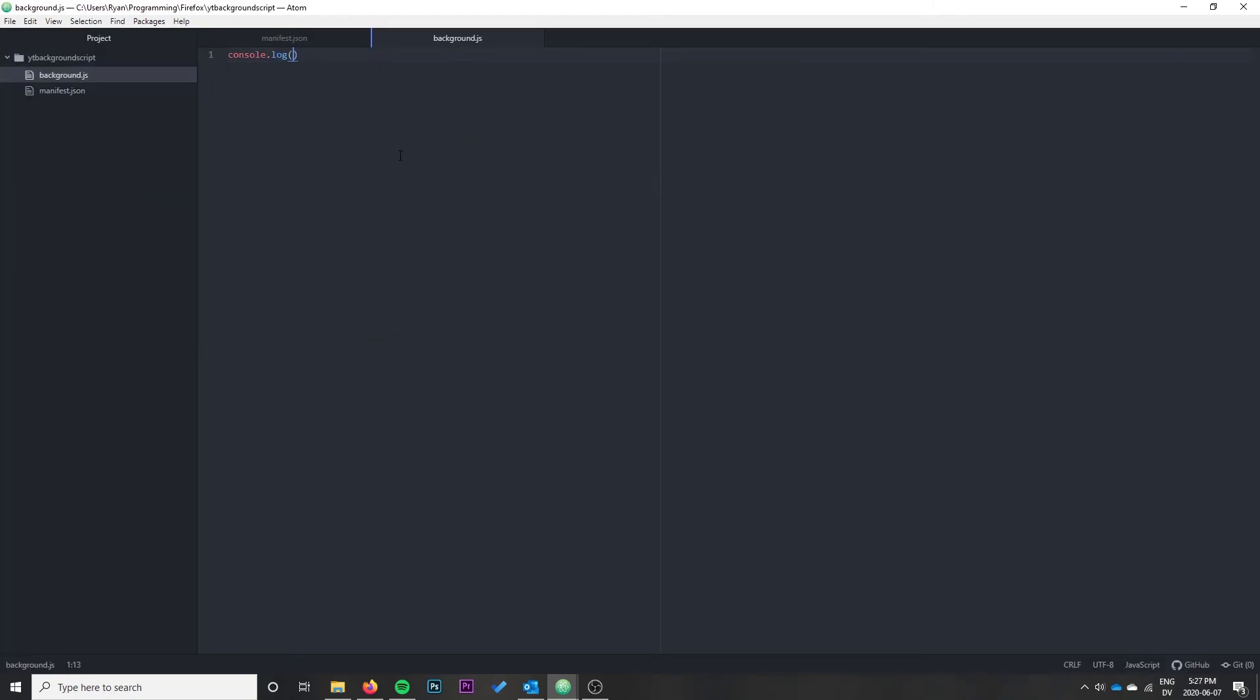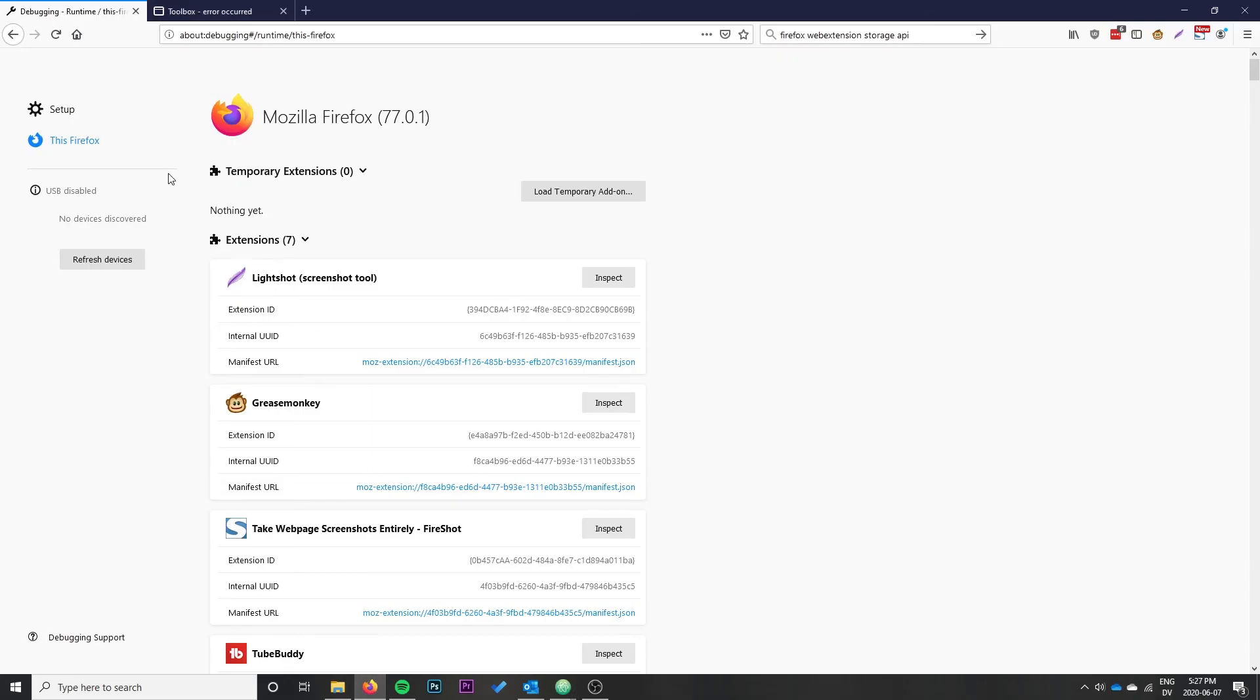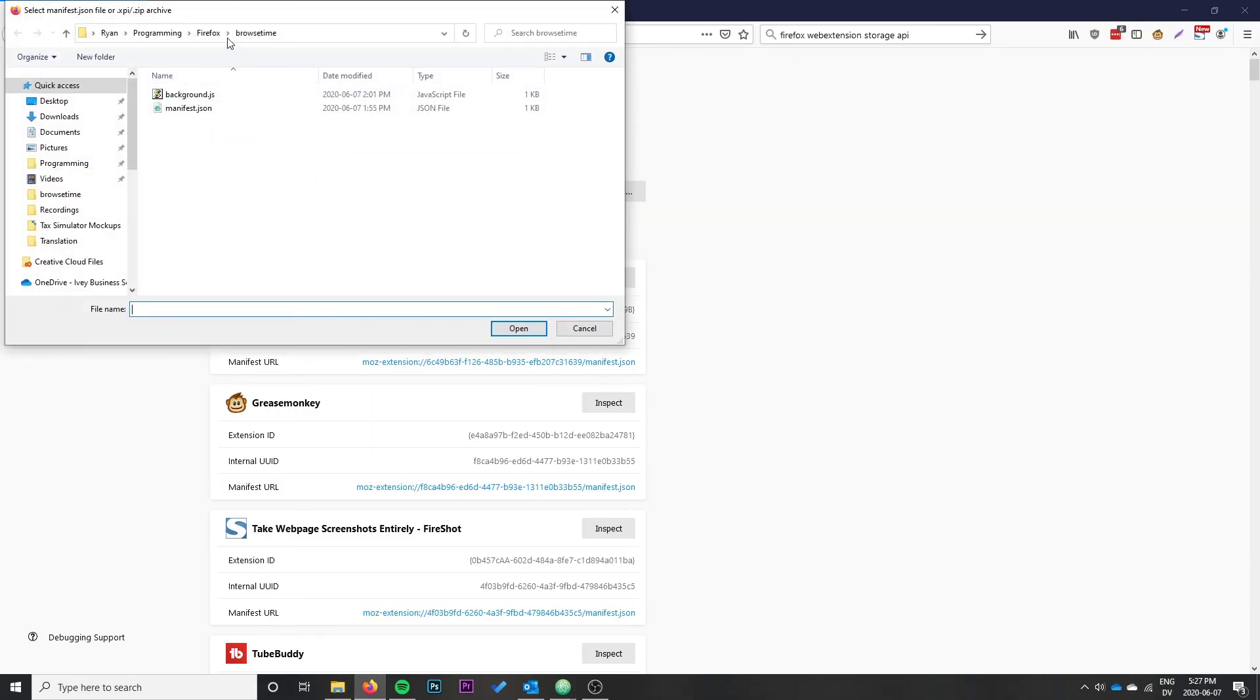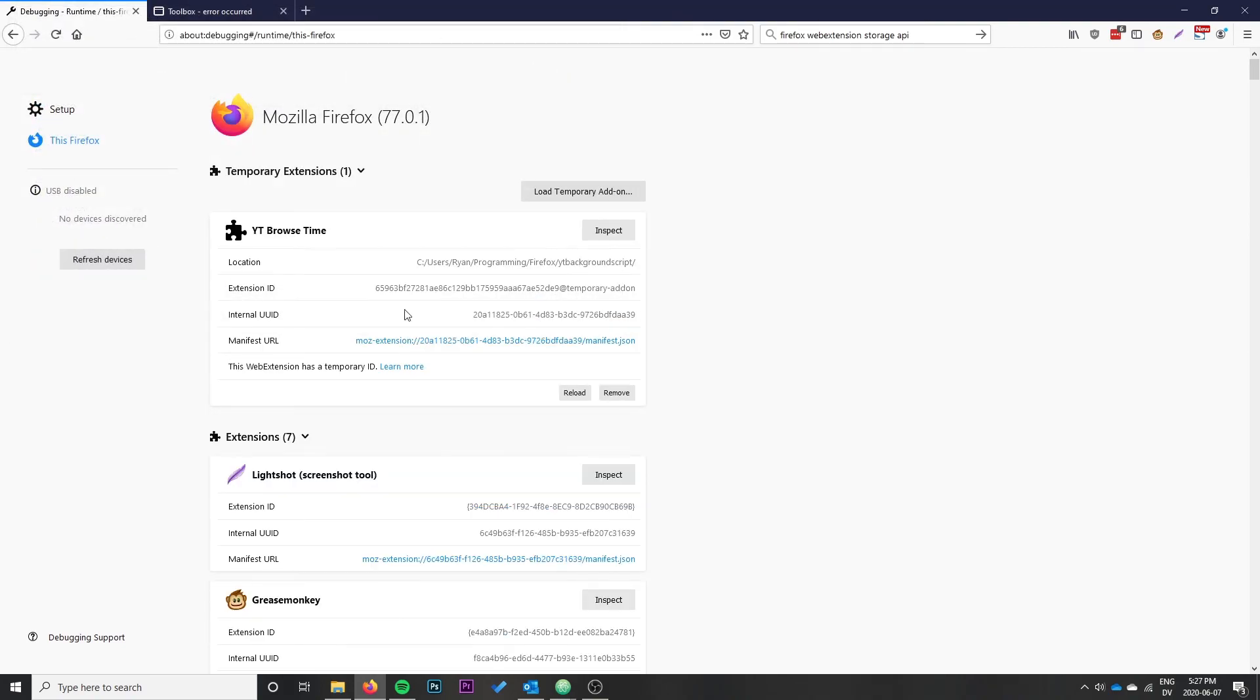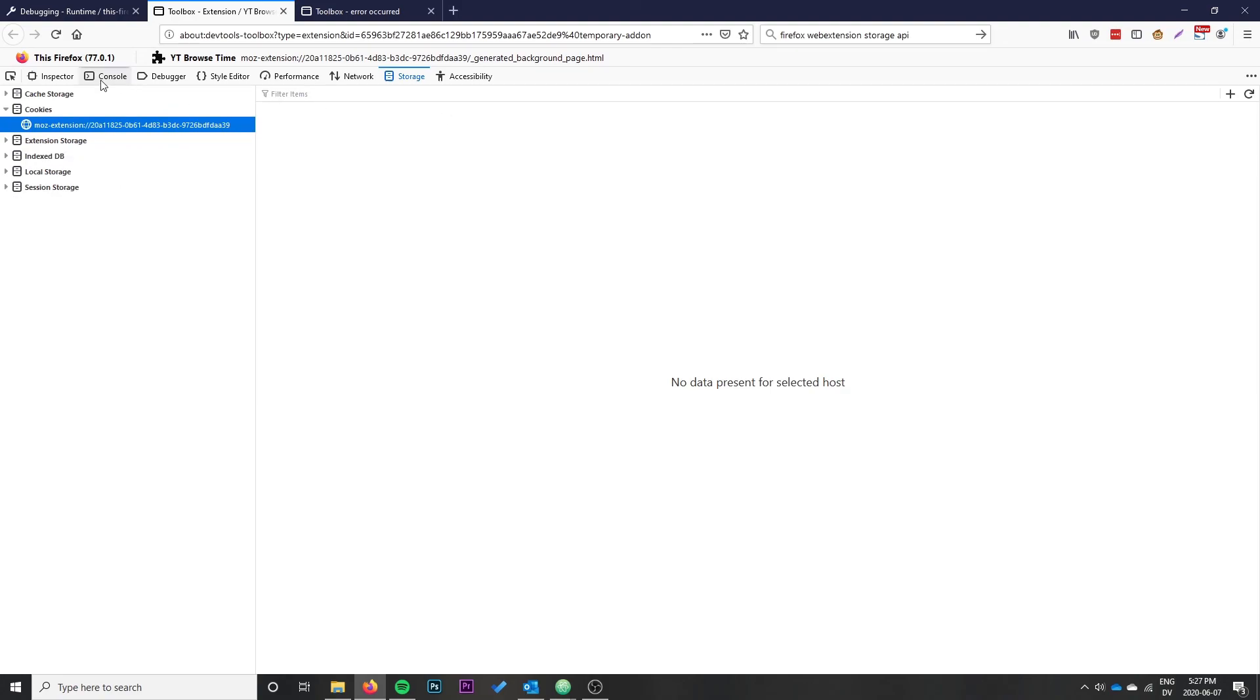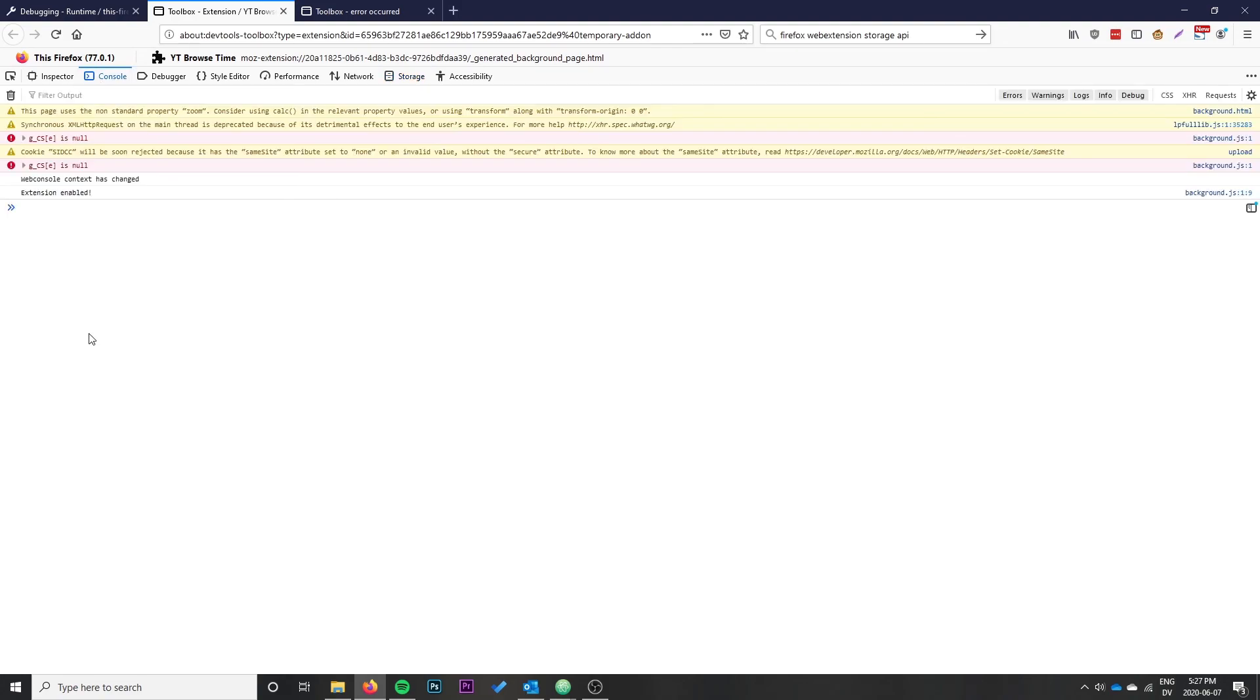To start off, I'm just going to console.log 'extension enabled' and that should allow us to see some output. We'll load the extension and make sure it's working properly. Load temporary add-on, select the manifest.json, click open, go to inspect, and this is where we'll see the console for the background script. We see extension enabled, so we know that's working.